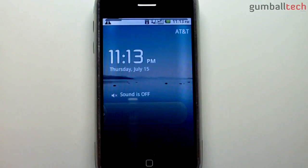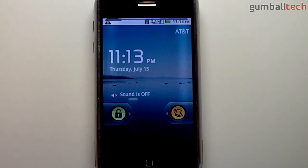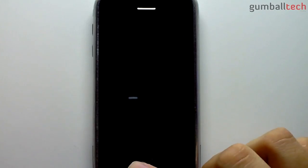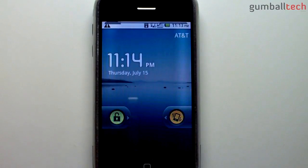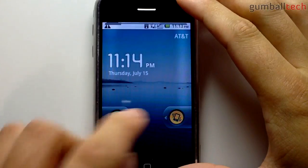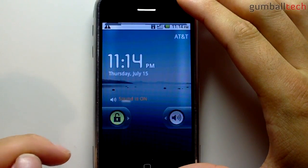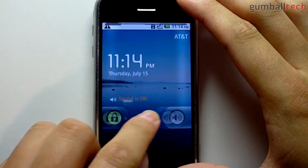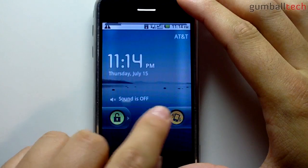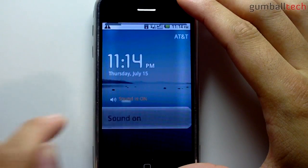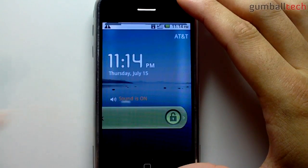Now once it actually gets to the lock screen it takes a little bit before it wakes up, so to speak. We're going to try it again — just slide it to the left. It's a little bit smoother this time. So we're just going to unlock it.